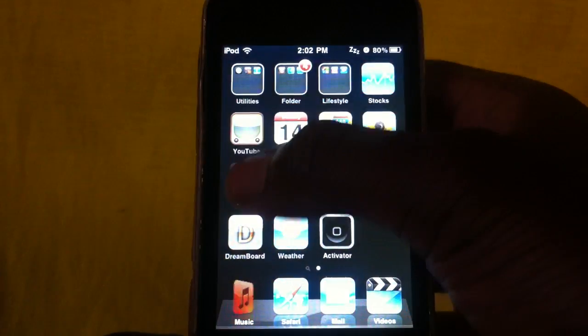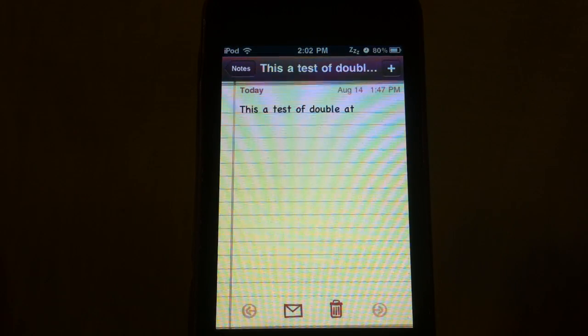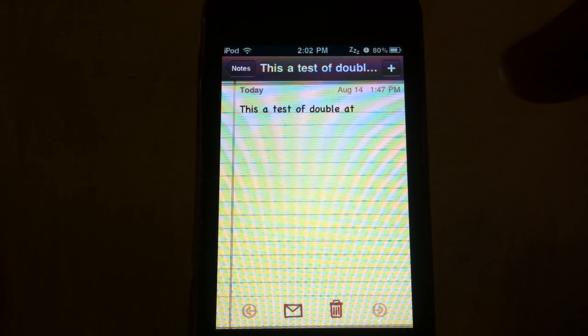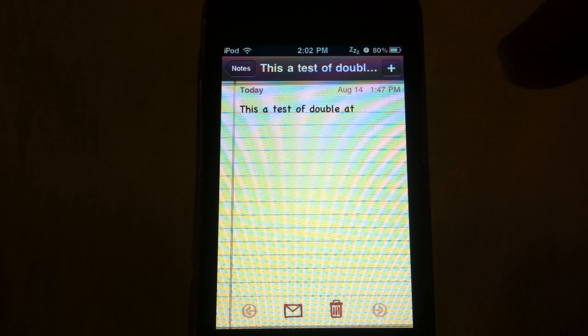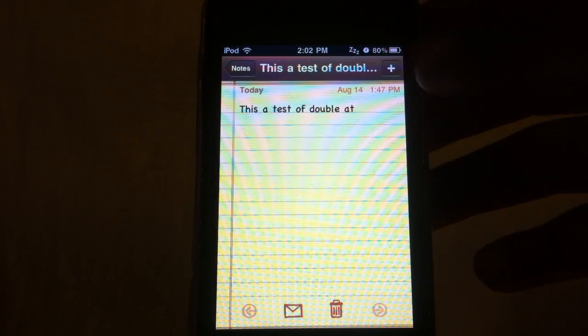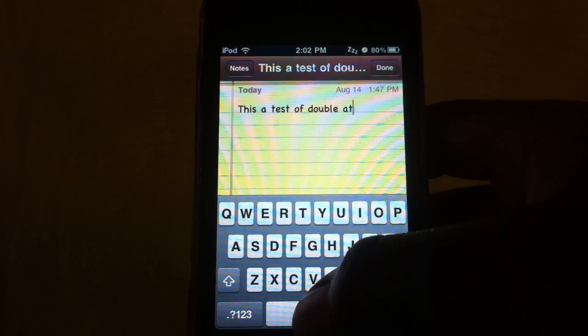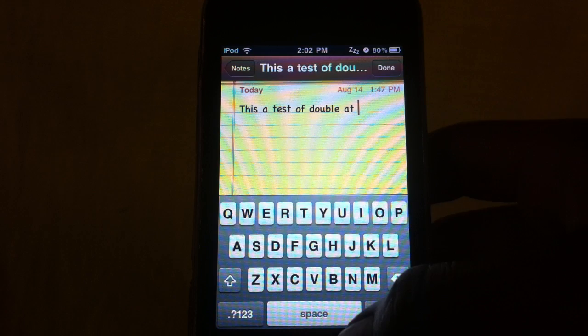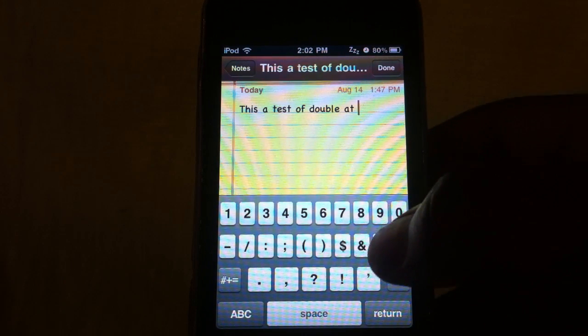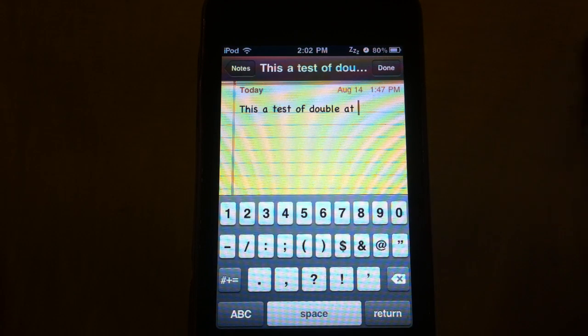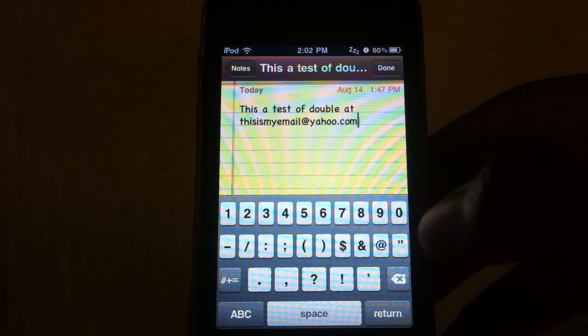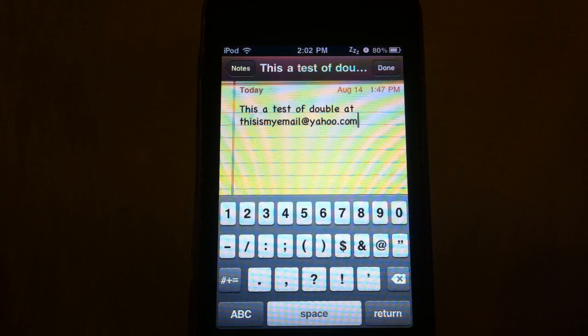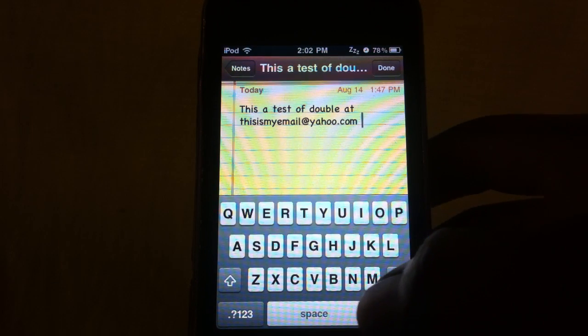See, I already got something started, so this is a test of Double At. From there when I want to put in my email address, I just double tap the at symbol right here and it will go in there just like that.